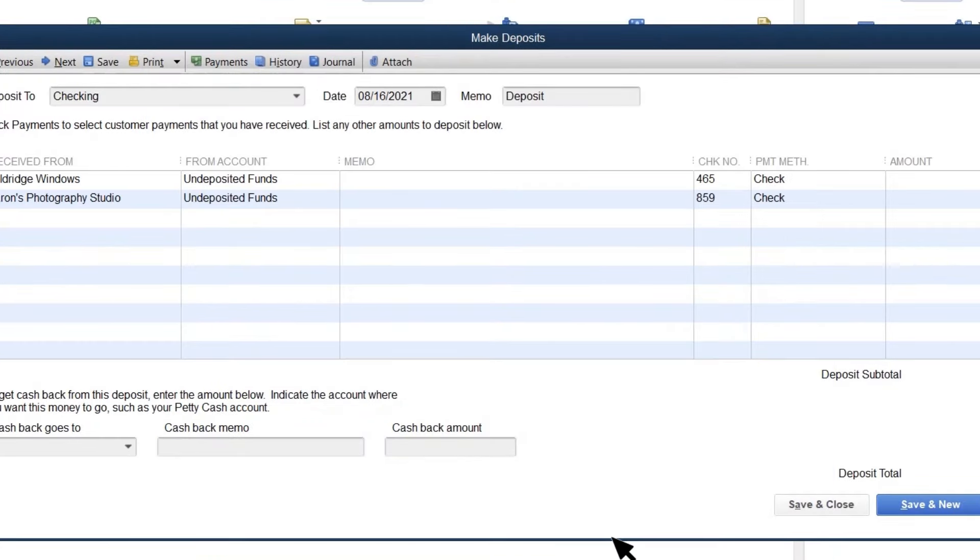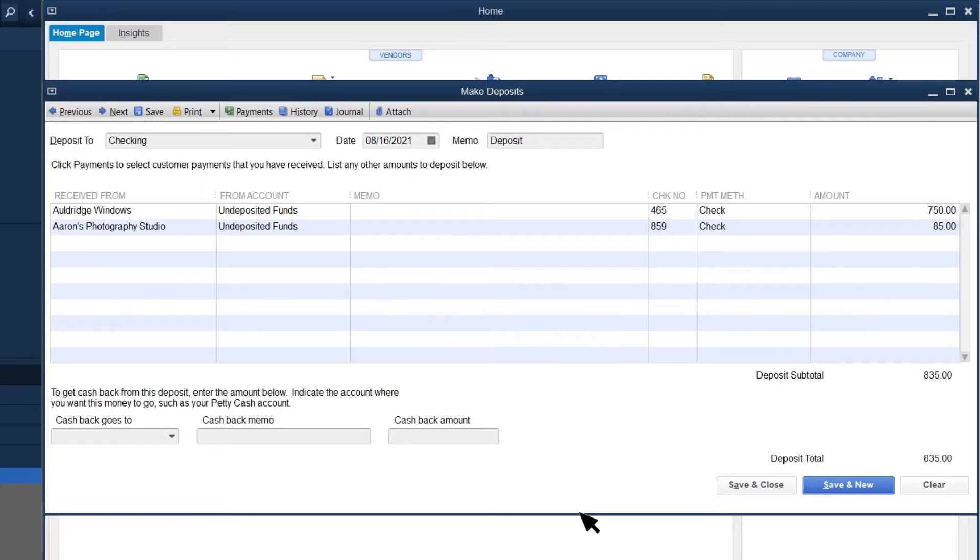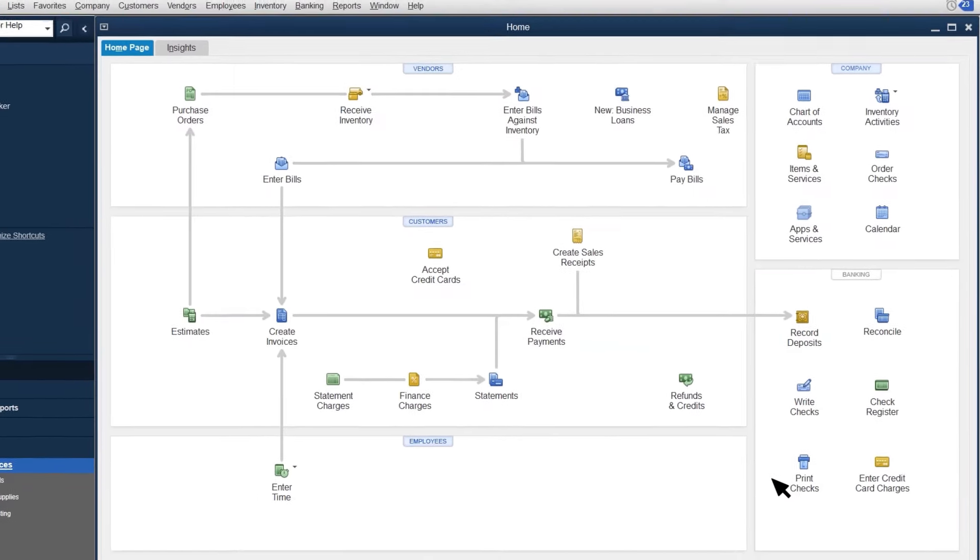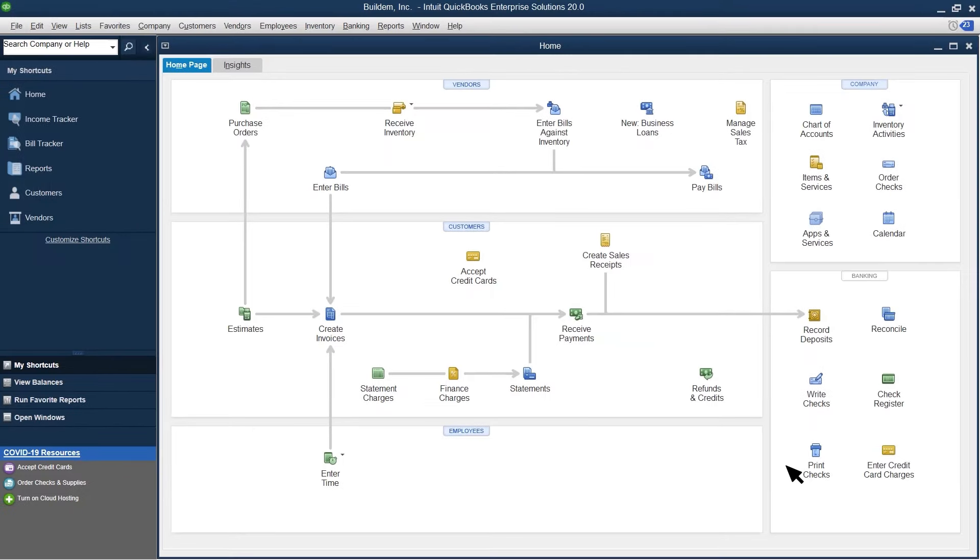QuickBooks lists the payments on the deposit. Make sure to select the correct bank account and date. When you save the deposit, QuickBooks moves the money from undeposited funds into your bank account, just like your actual bank deposit.